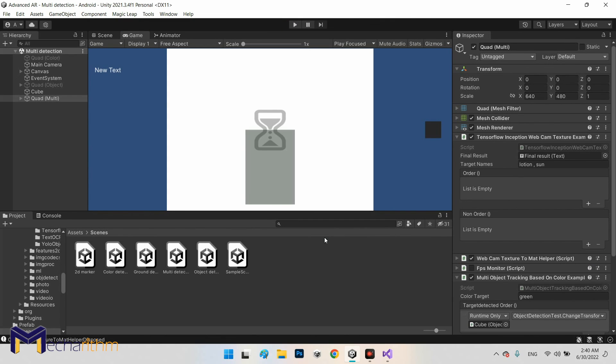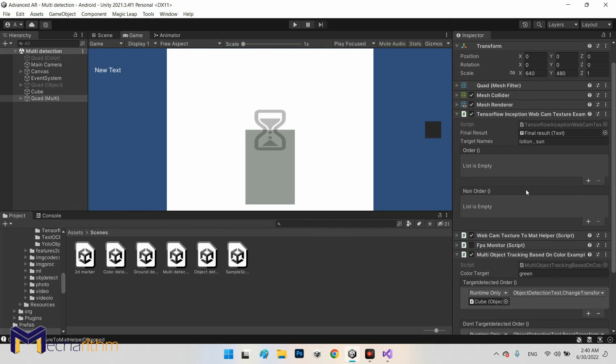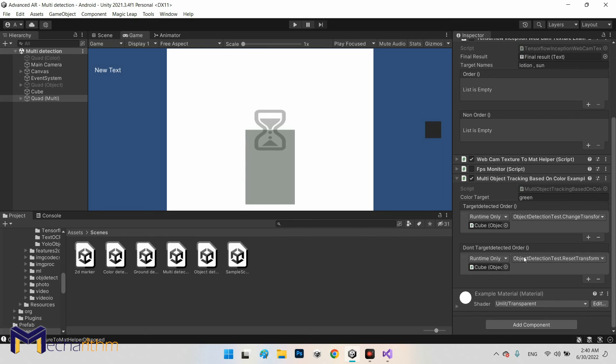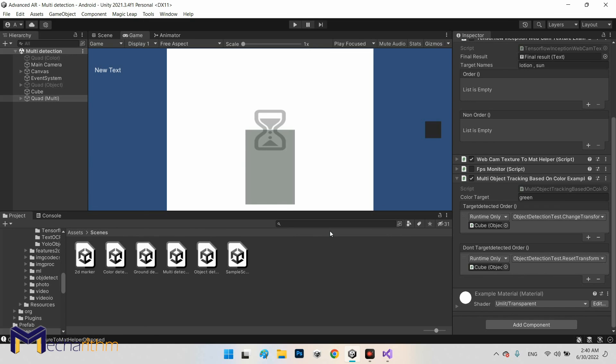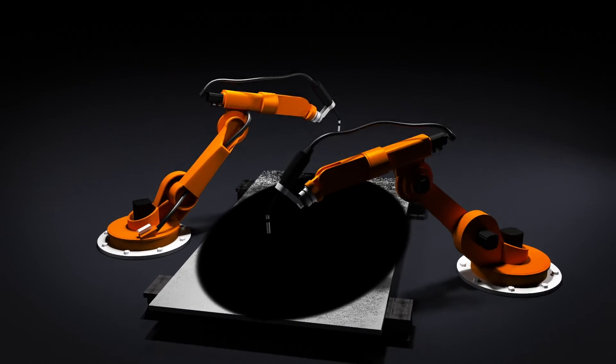Okay, now we have both detection systems simultaneously and we can define any functions we want for object detection or color detection or for both of them at the same time or different functions for each one. So you have free hands to do anything you want. Perfect, let's go to the next system.